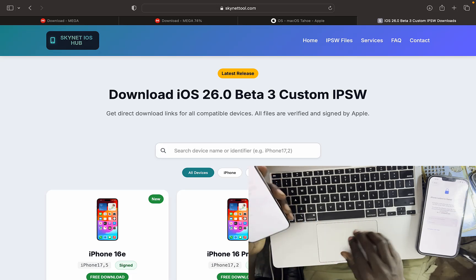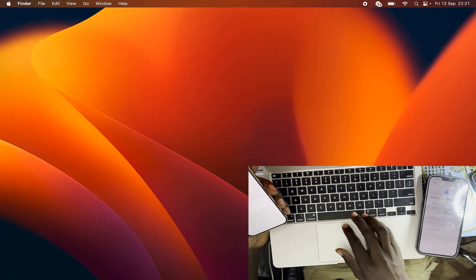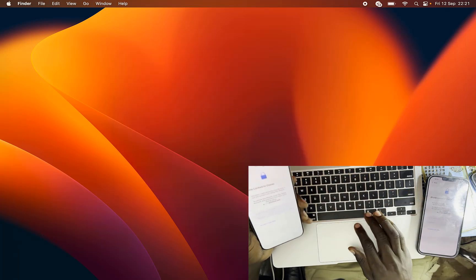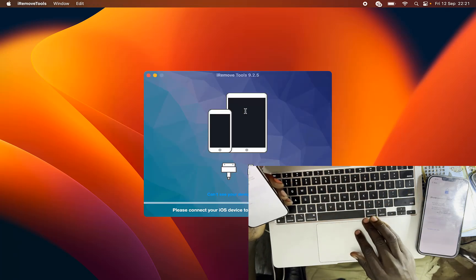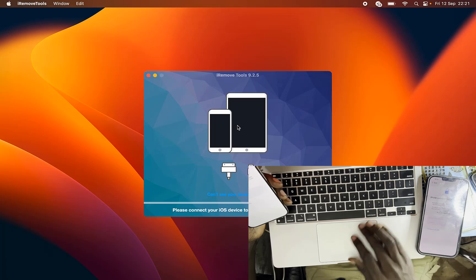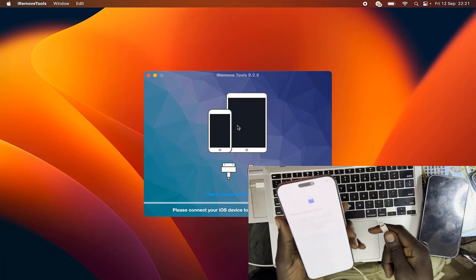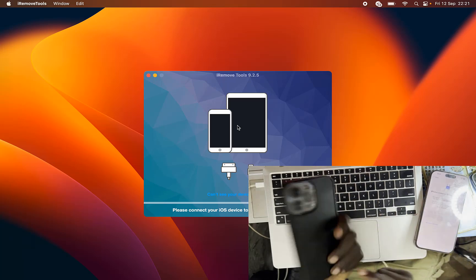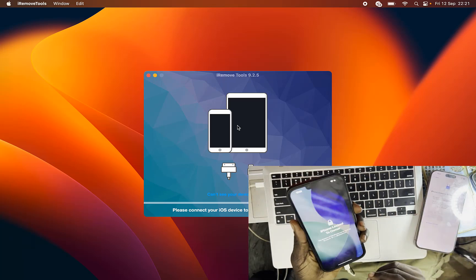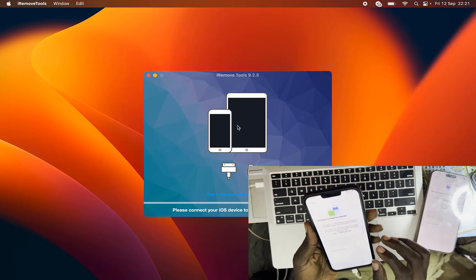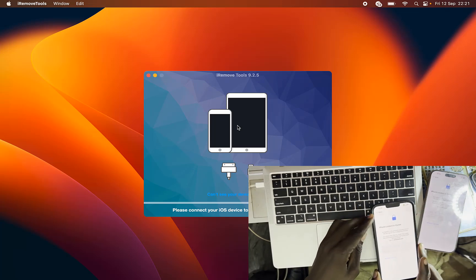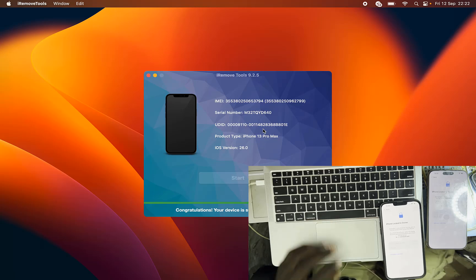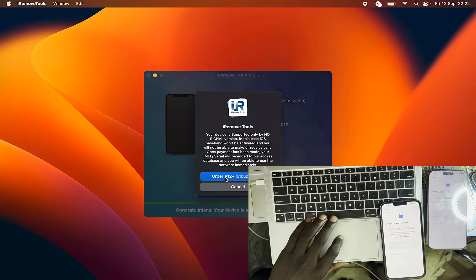So let's start — this is the 16 Pro Max. We open our tool — we are using iRemove Tools. Once we connect our phone with USB, let's start with the 13 Pro Max. You connect it and it is going to check compatibility. You have to place an order for your device serial number.